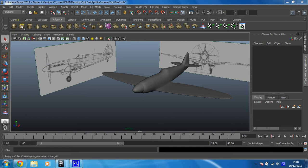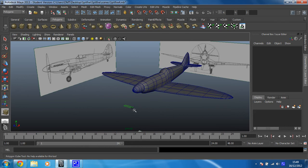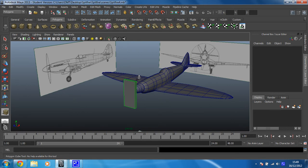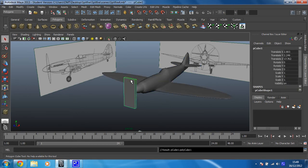And we're going to start with a cube for that. We're just going to create a simple cube just like that. That will do for our purposes for now.